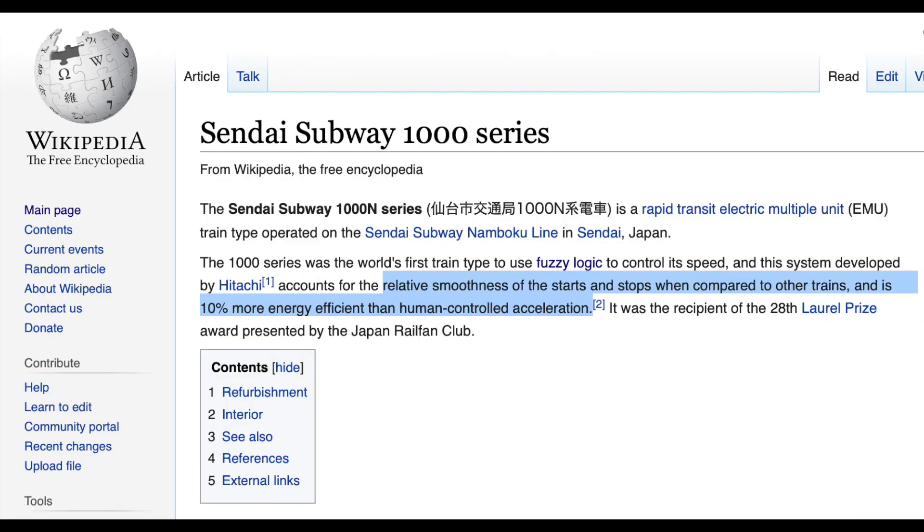And this is intuitive to a human driver, and therefore can be a great candidate for a fuzzy logic-based controller. Another famous example is the speed controller for the Sendai subway system in Japan. Using a fuzzy logic controller, the engineers were able to make smoother starts and stops, as well as be 10% more energy efficient than human-controlled acceleration.